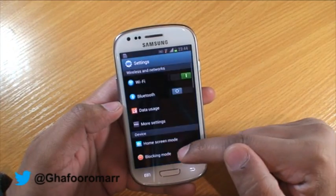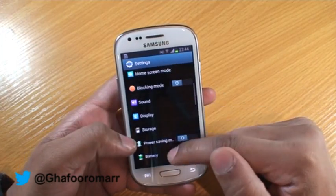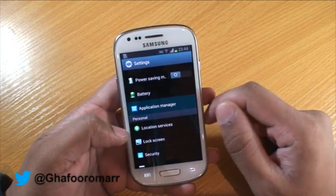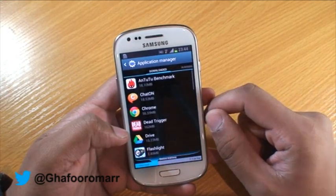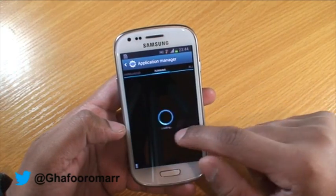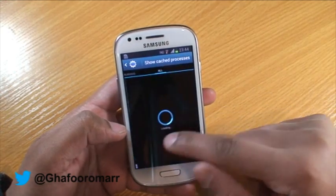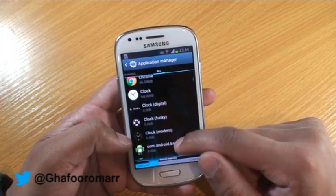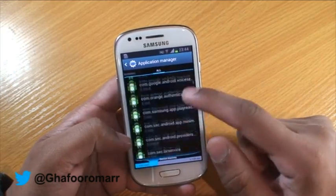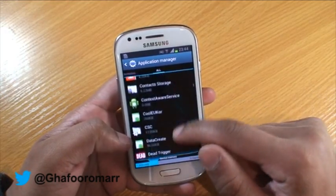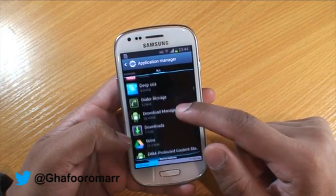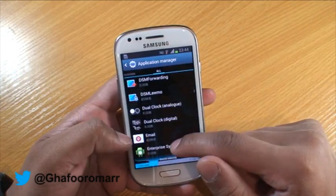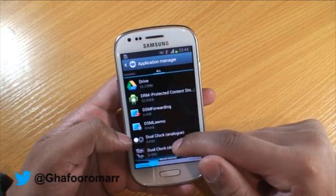Go to Settings, then Application Manager, then slide over to All. Pick whatever application you want to disable, select it, and then select the Disable button.